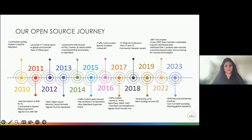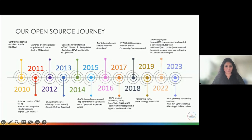Before we share our insights on inner source, we'd like to give you a little background on our open source journey, because each organization runs its model in a different way. What has worked for us might not work for others, but we all follow standard guidelines and structure. We'd like to take a couple of minutes to share our open source journey at Comcast, highlighting areas where we've seen significant growth.